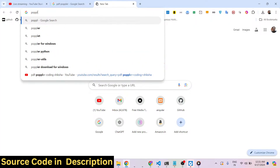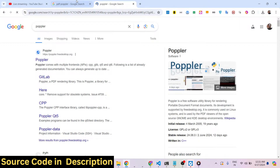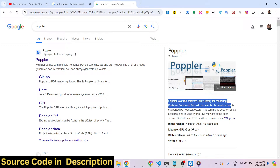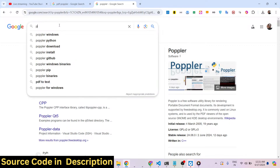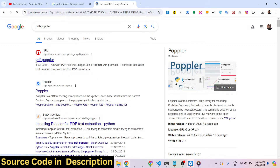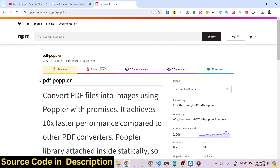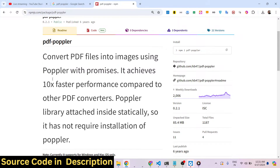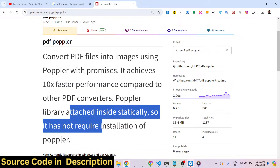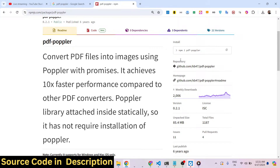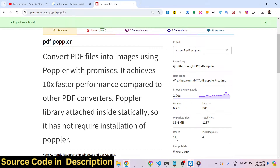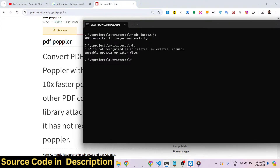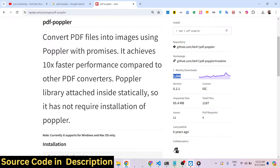For this specific task we are using a library called Poppler — P-O-P-P-L-E-R. If you just type it on Google it's a Python library, but it also has a Node.js wrapper. I am using this package called pdf-poppler for building this Node.js application. It simply converts your PDF files into images using the base Poppler library, with promises, and achieves 10x faster performance compared to other PDF converters. To install it, just type: npm install pdf-poppler. I have already installed this library — it has about 2000 weekly downloads.